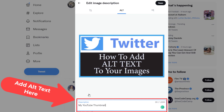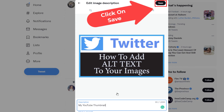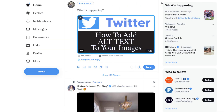You could describe it as well as you want to describe the image, and then all you do is go up to the top and click on save. Now when I post my image, you can see the alt text underneath there.